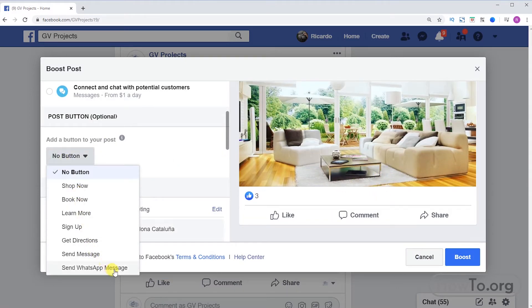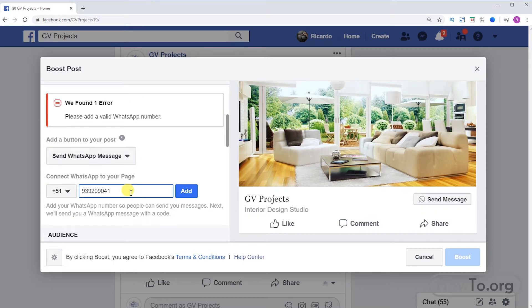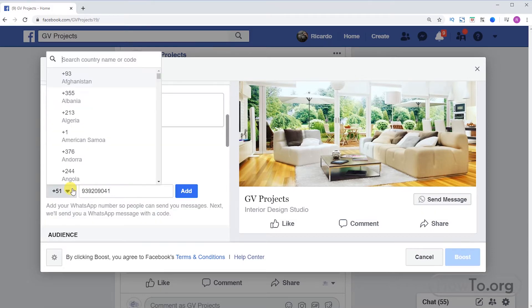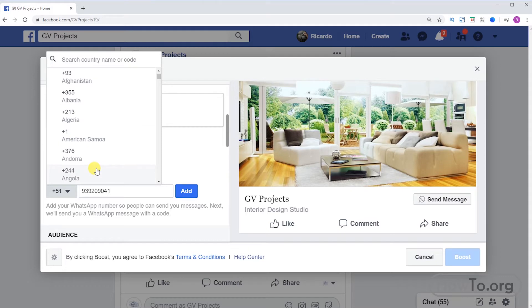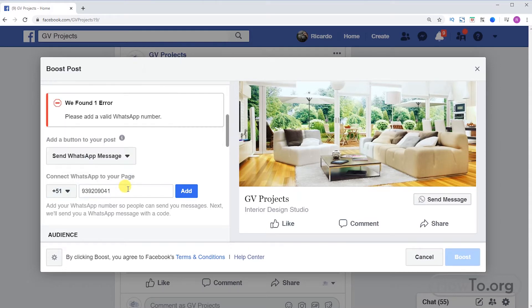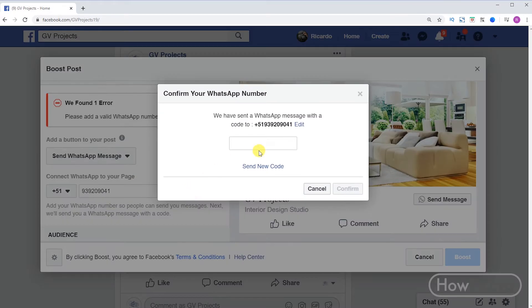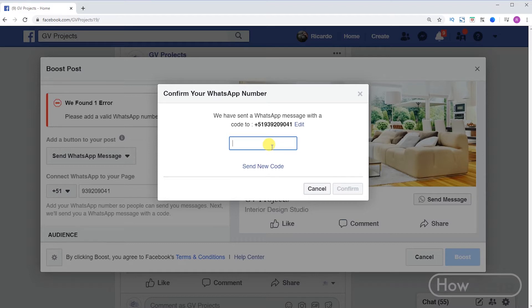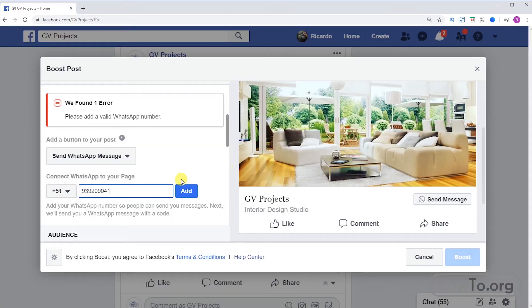We can also make the button redirect to send a message through WhatsApp. This is where we write our mobile phone. First we choose our country code, after that we click on add, and then Facebook will send us a confirmation code. We write the code and click on confirm.